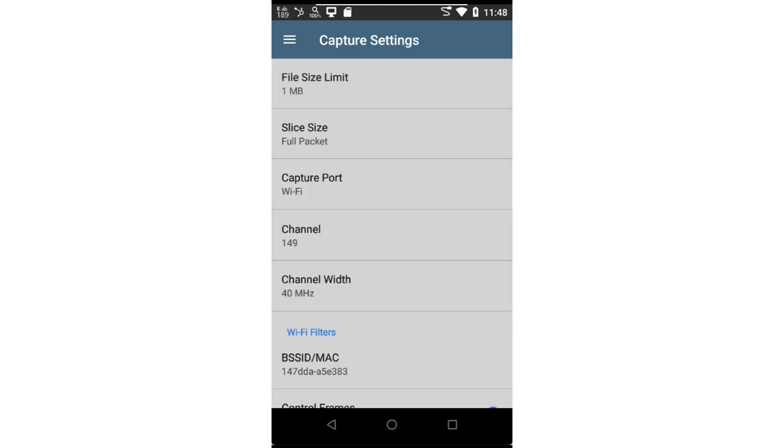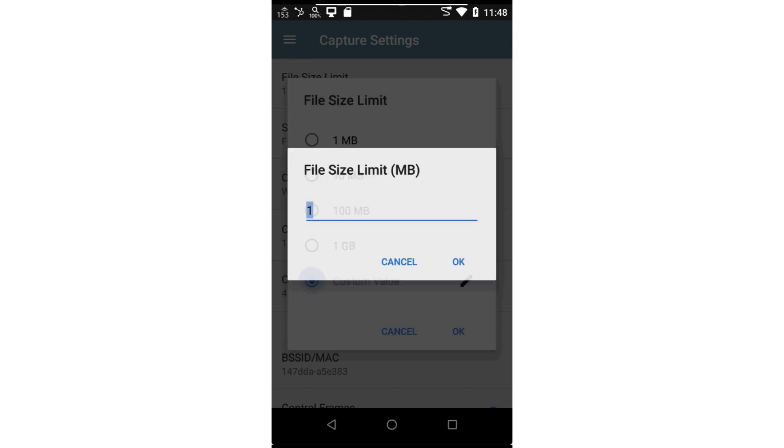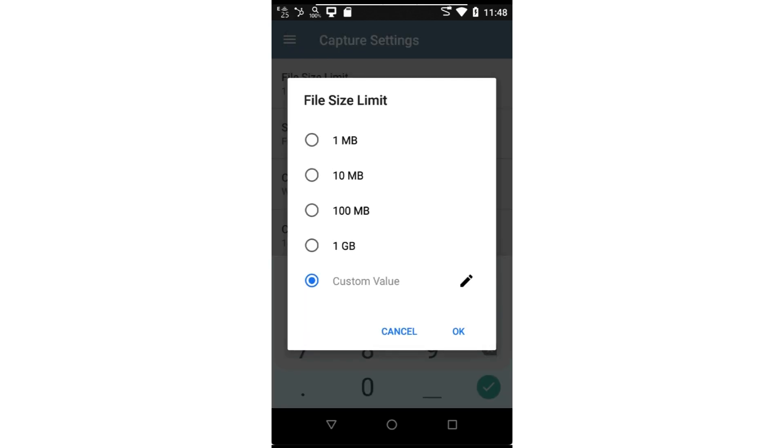The capture application supports up to a one gigabyte capture buffer. In some cases, you may not want to capture that much traffic. This buffer size can be changed by tapping on the file size limit. You may select one of the preset values or you can enter your own custom value up to 1024 megabytes.